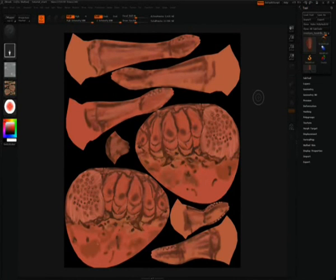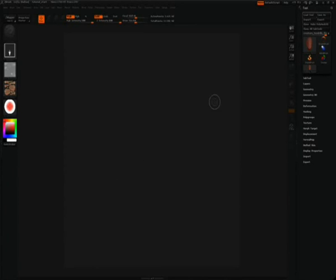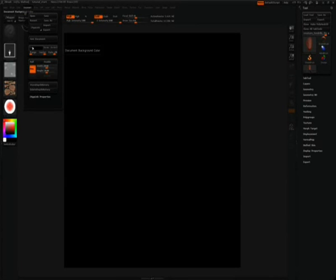Now that we have our document size cropped to the size of our texture map, we are going to first clear the canvas by hitting CTRL N. As you can see, we now have a gray background. We are going to change this gray background to black — go to Color, then Document, hit the document background color to black, and make sure the range value is set to zero. If the range value is not set to zero, you are going to end up with a gradient value in the back, and since this will be the background of our texture, you probably do not want a gradient.